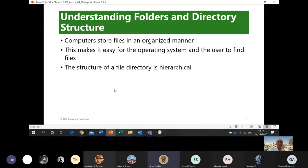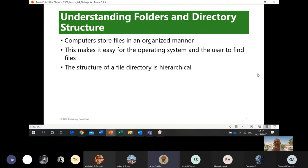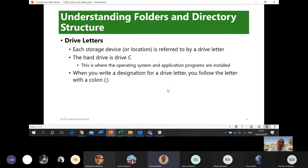This makes it easy for the operating system and the user to find files. The structure of a file directory is hierarchical — it has a root. There is a main folder, then you have subfolders, then you can put another subfolder inside that, and so on and so forth — it is infinite.